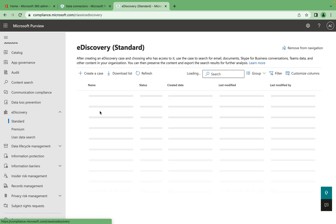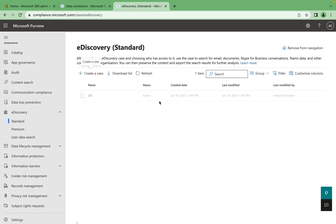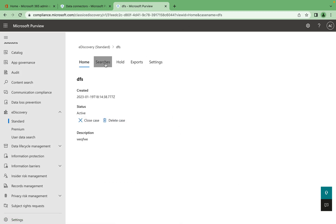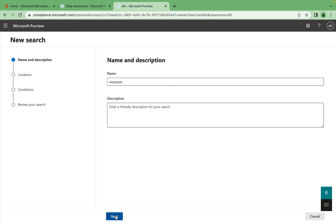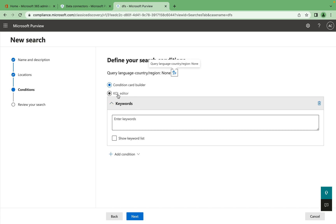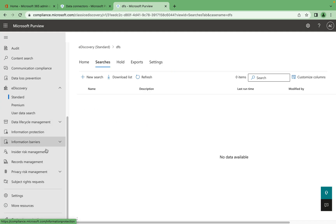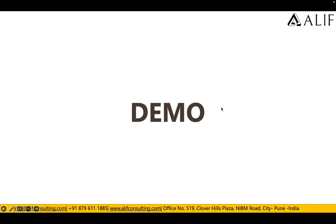Let's take an example of applying e-discovery. We can create a case, and from there we can create a hold. If we want to do a search, we can create a search with a friendly name and specify the location. We can add search queries and conditions — for example, searching all locations. We can use the condition card builder or keyword query editor to create a query and run the e-discovery search. The same options are available for third-party data connector content as well.